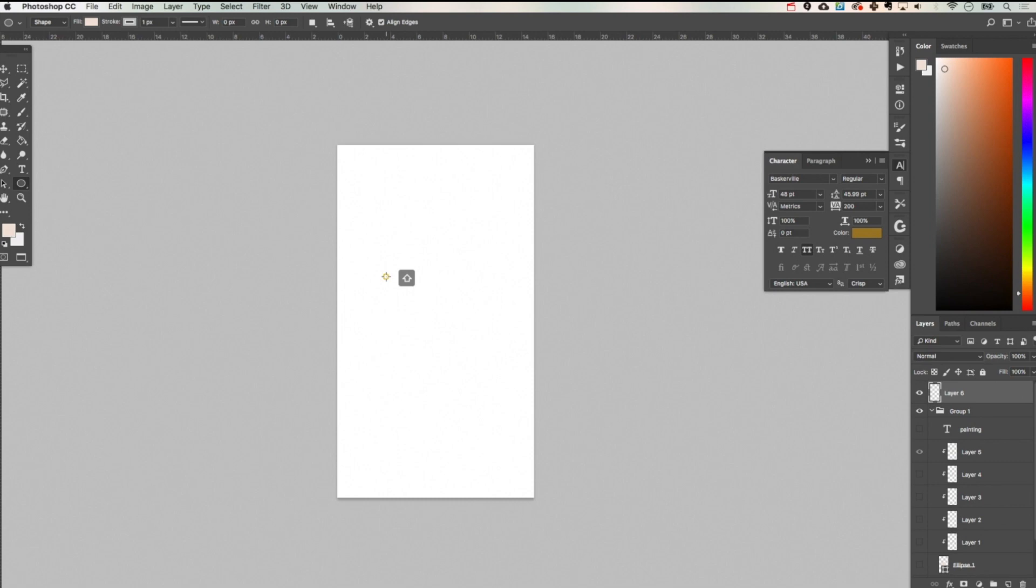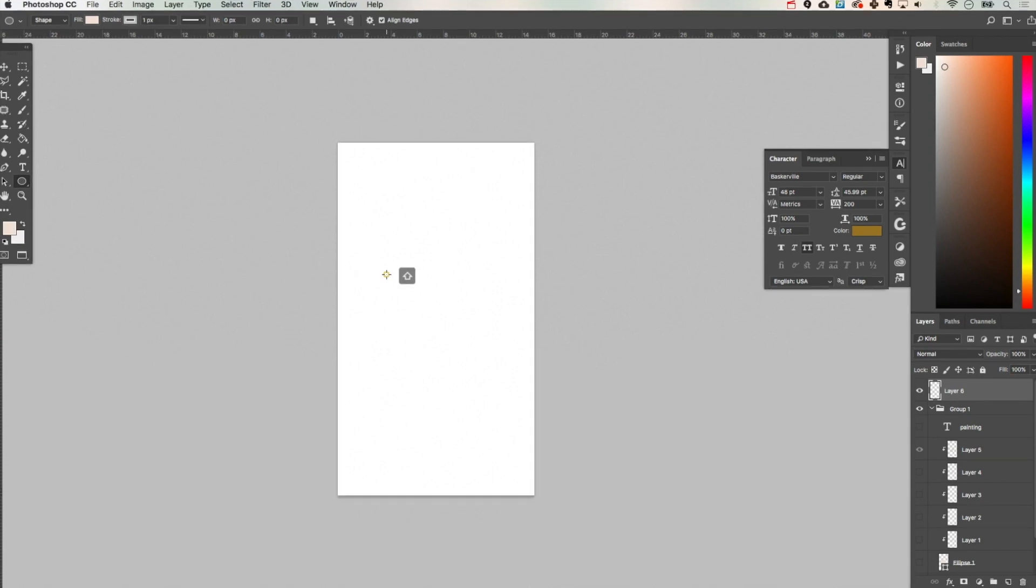So the first thing that we're going to do here is create an icon inside of Photoshop. You can also use something like Canva if you're more comfortable with that. The size that I'm using for this document is 1080 by 1920.